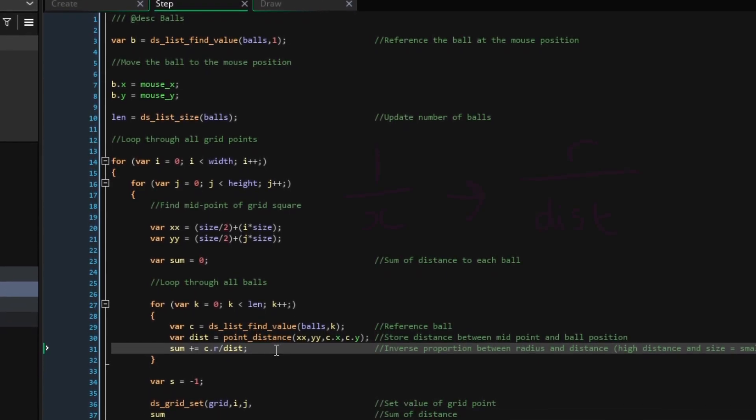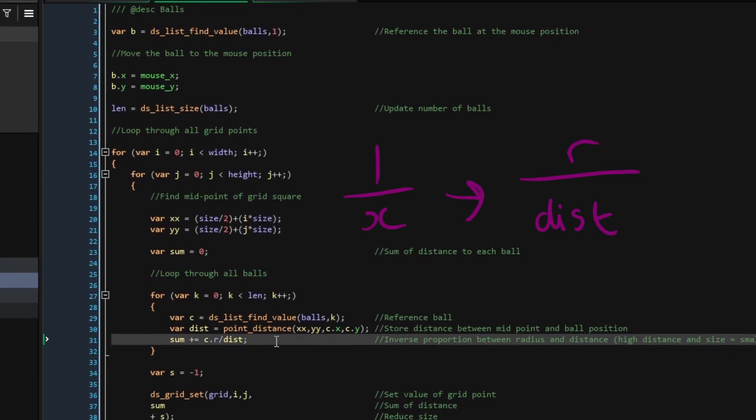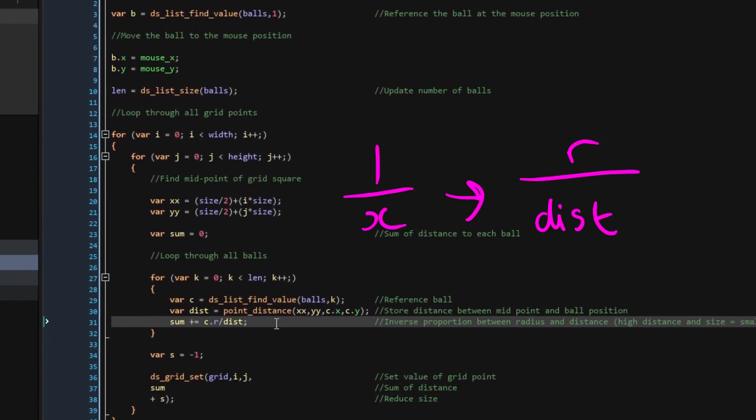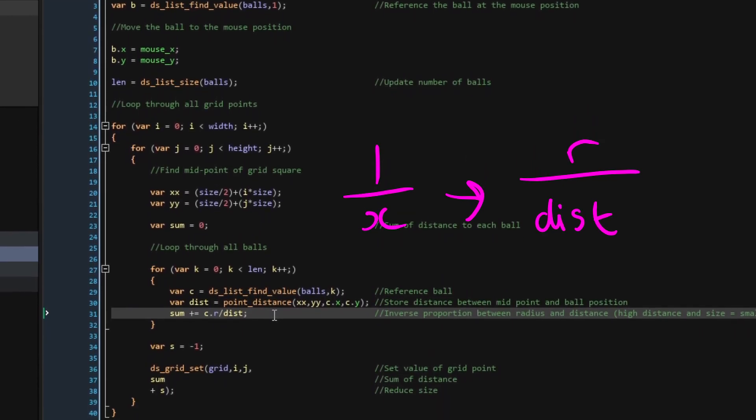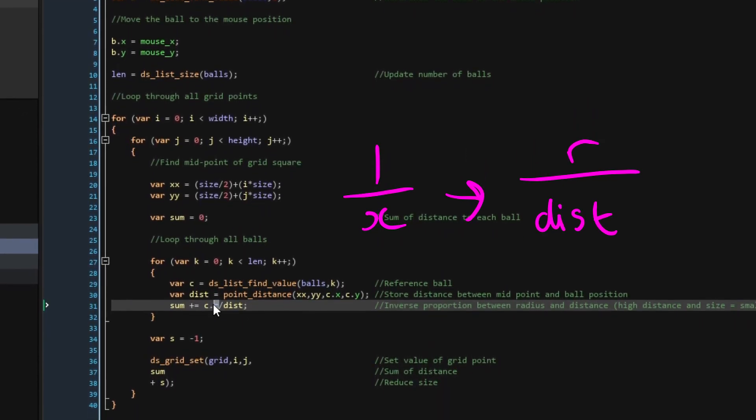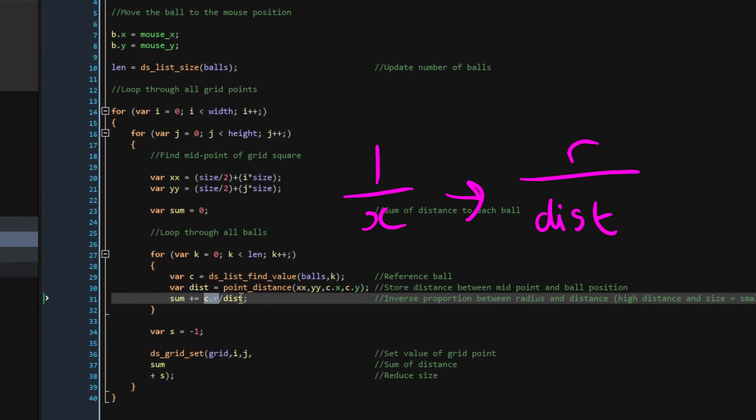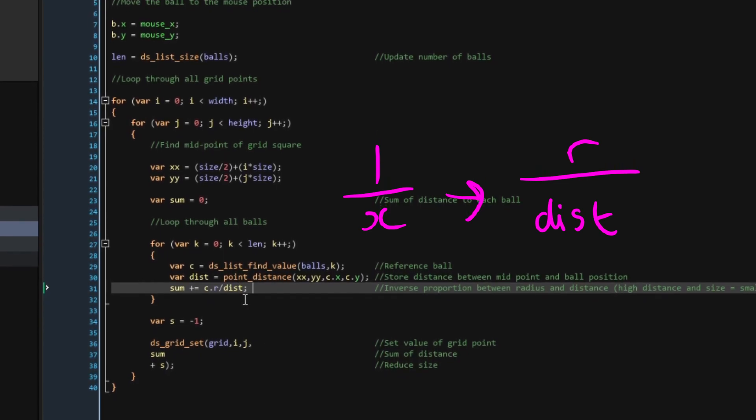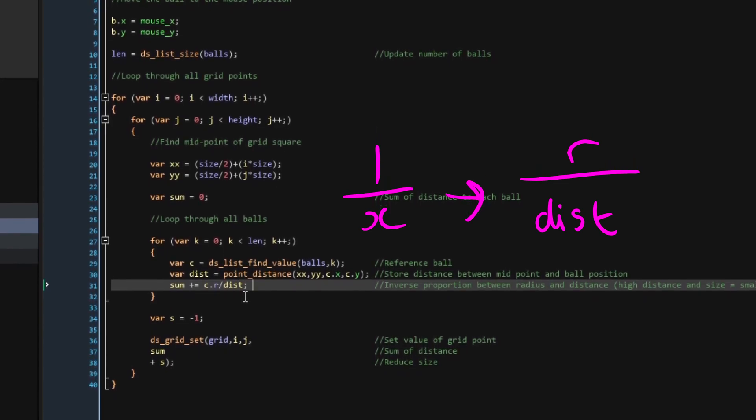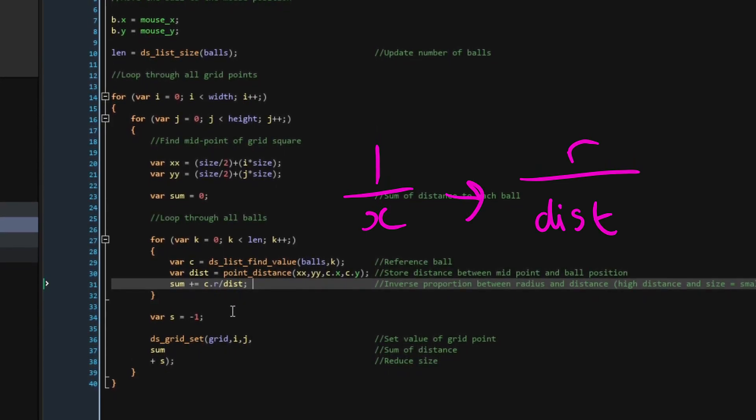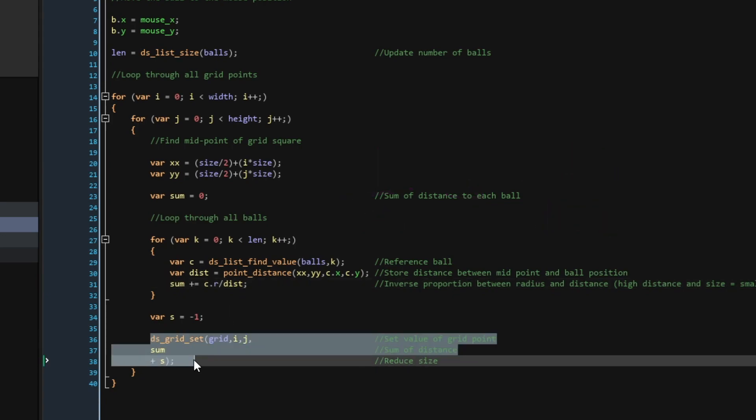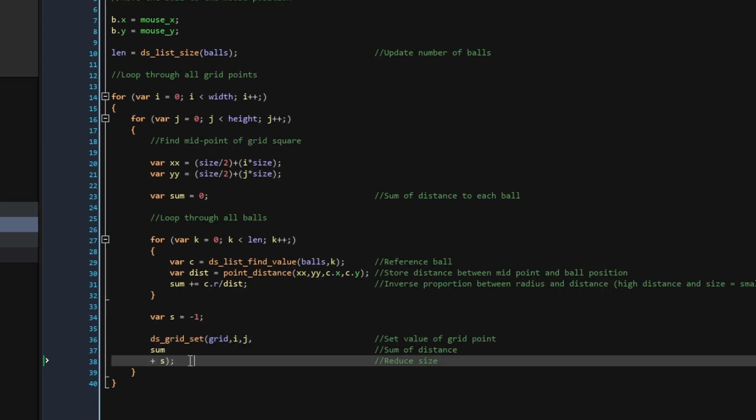Finally, we will set the value of this grid point to the sum value, and quickly we will take away 1 from this value just to reduce the size of the ball so that they are a reasonable size. Now, we move on to the final event, the draw event, which is unfortunately the most complicated event as it deals with both marching squares and linear interpolation.